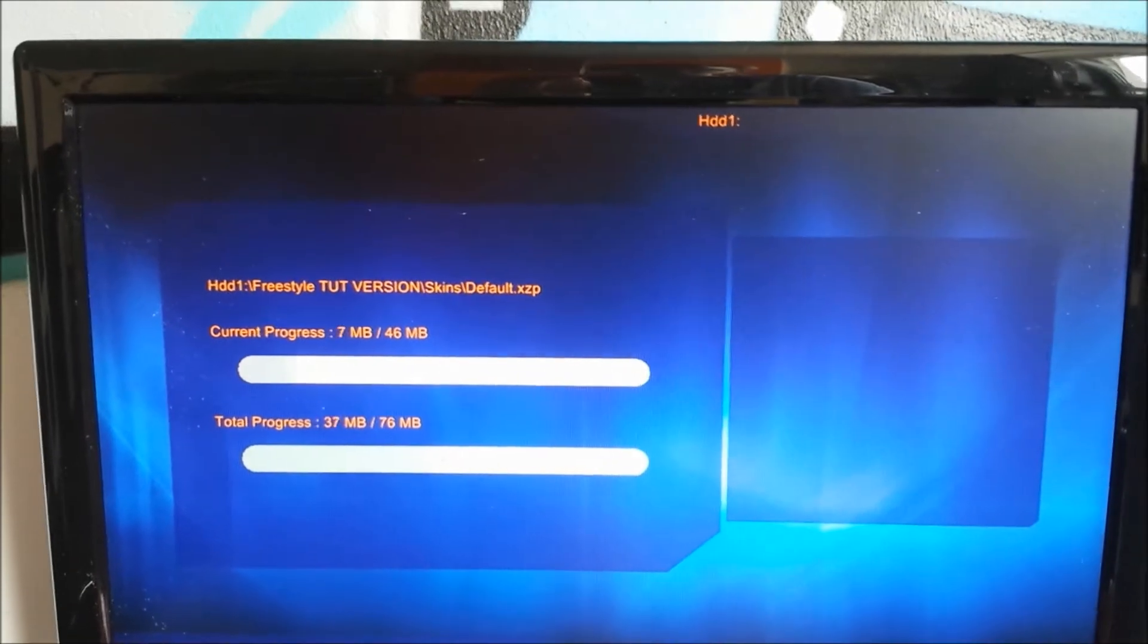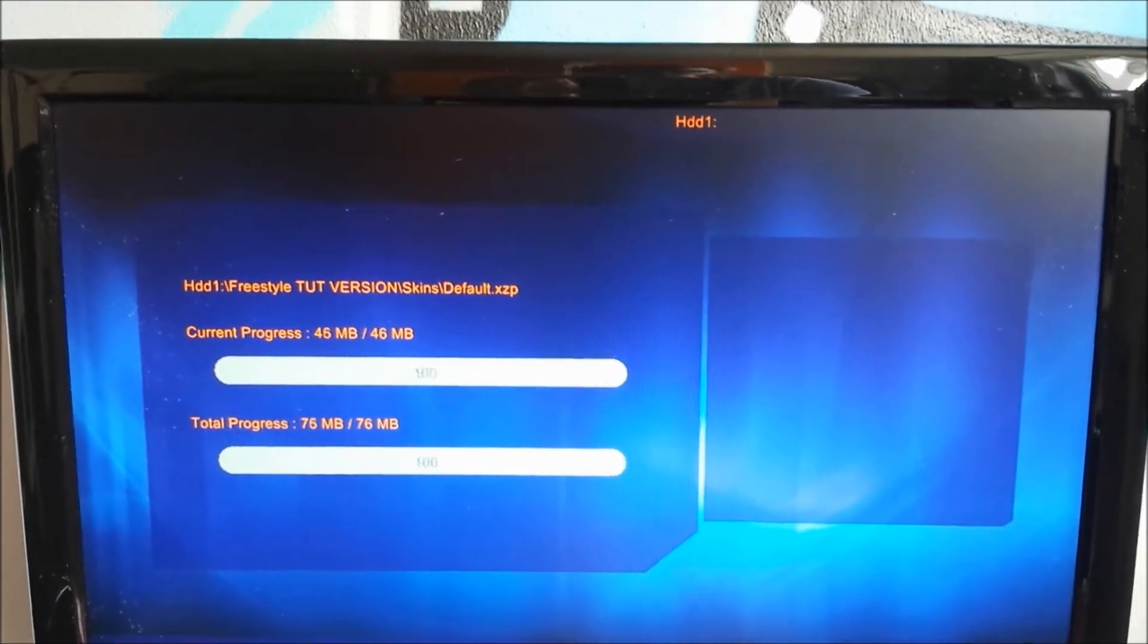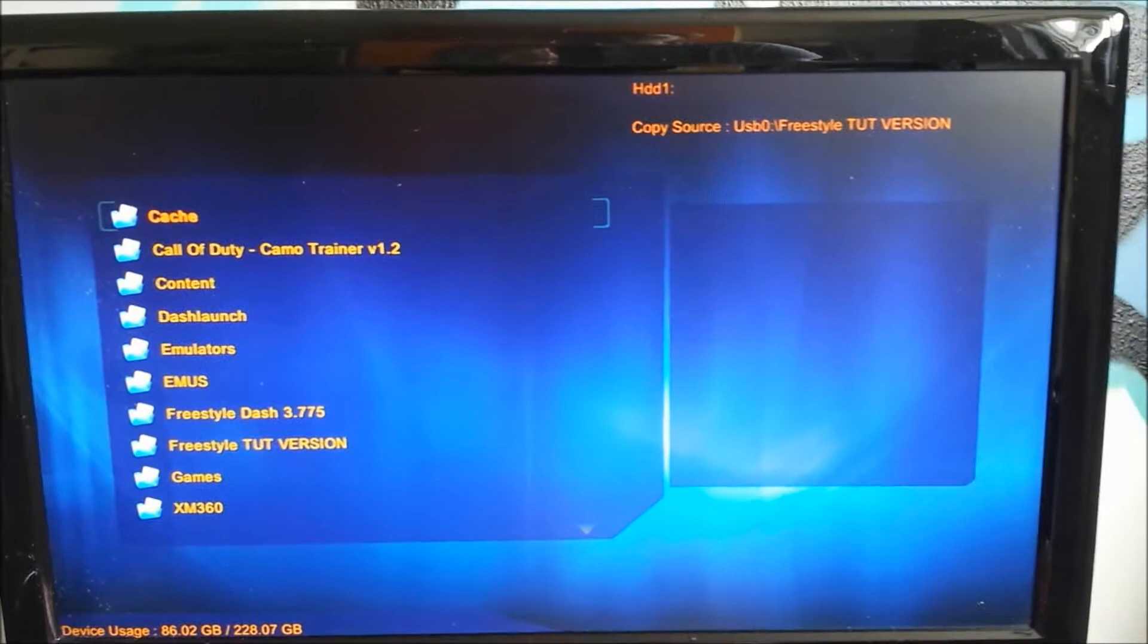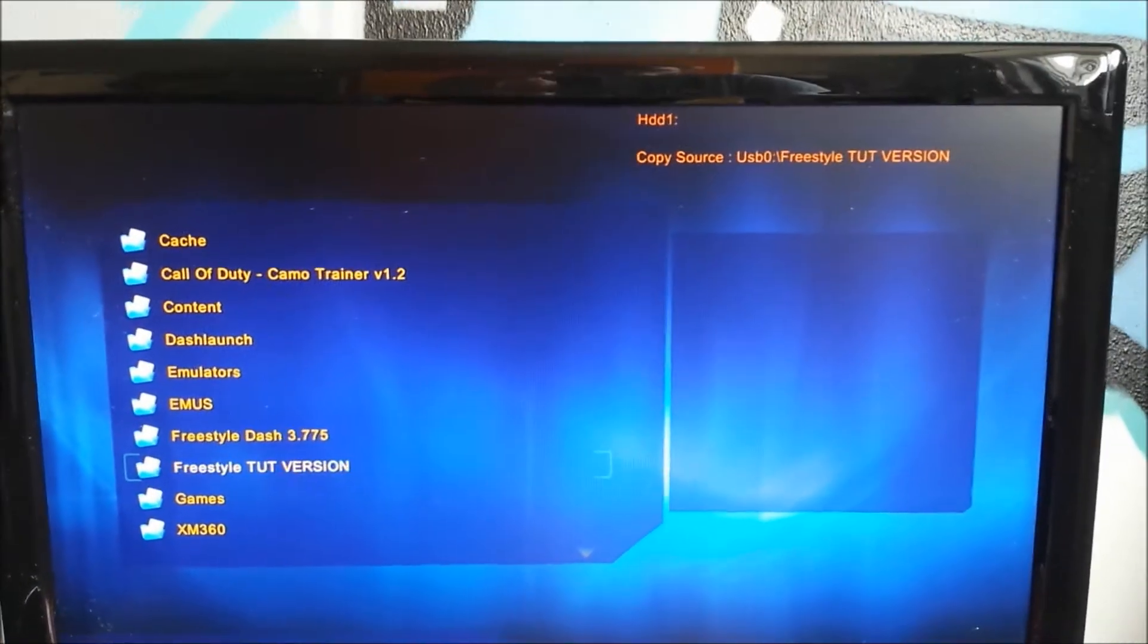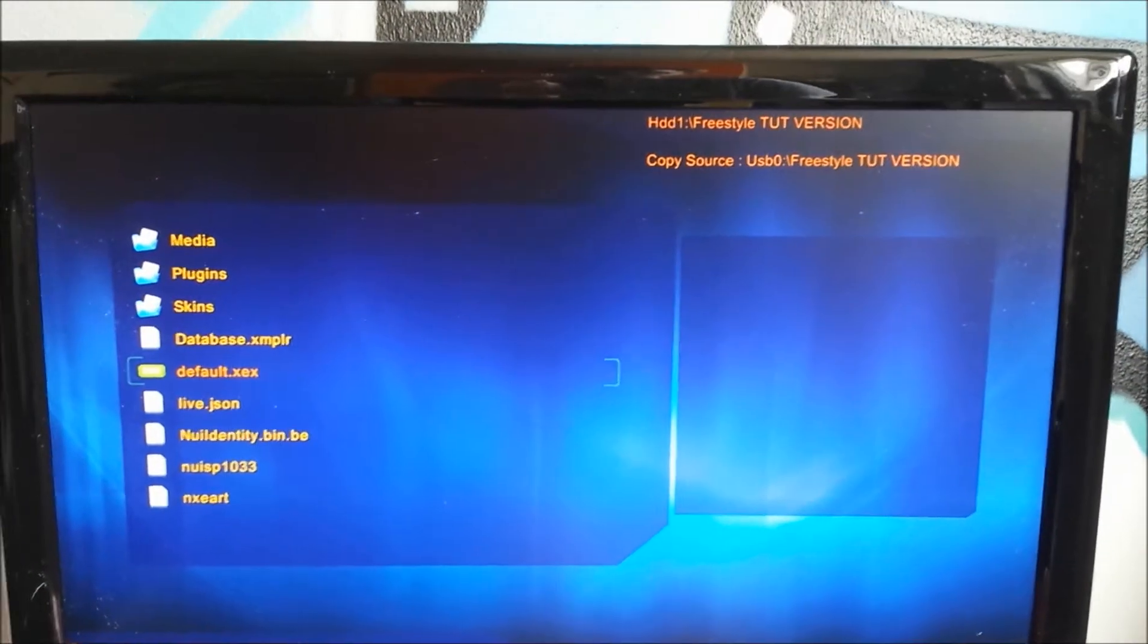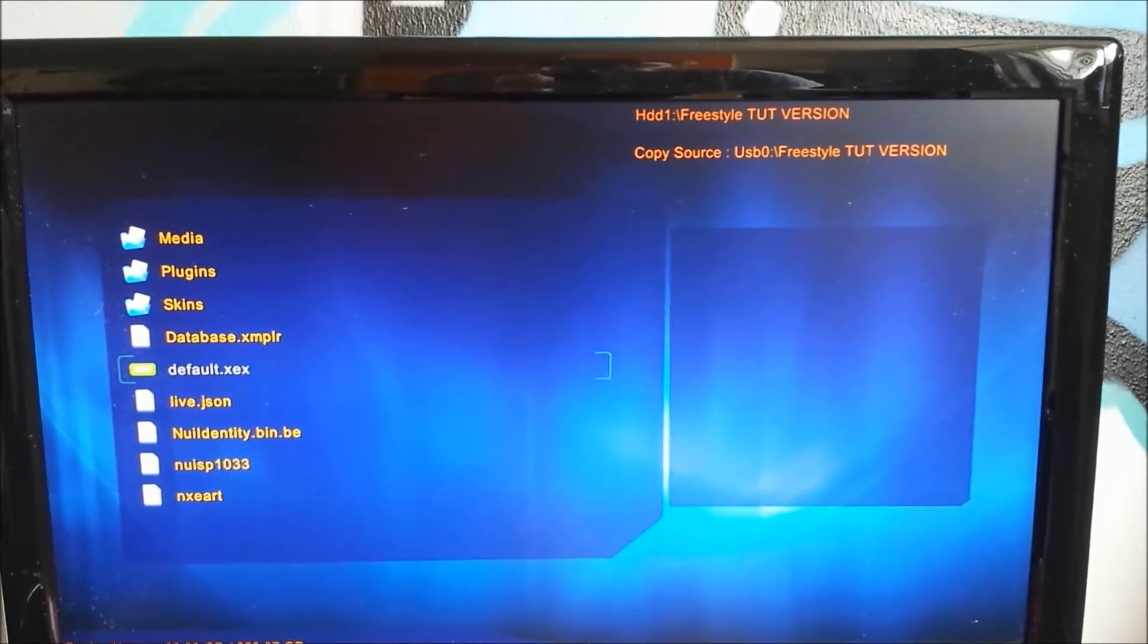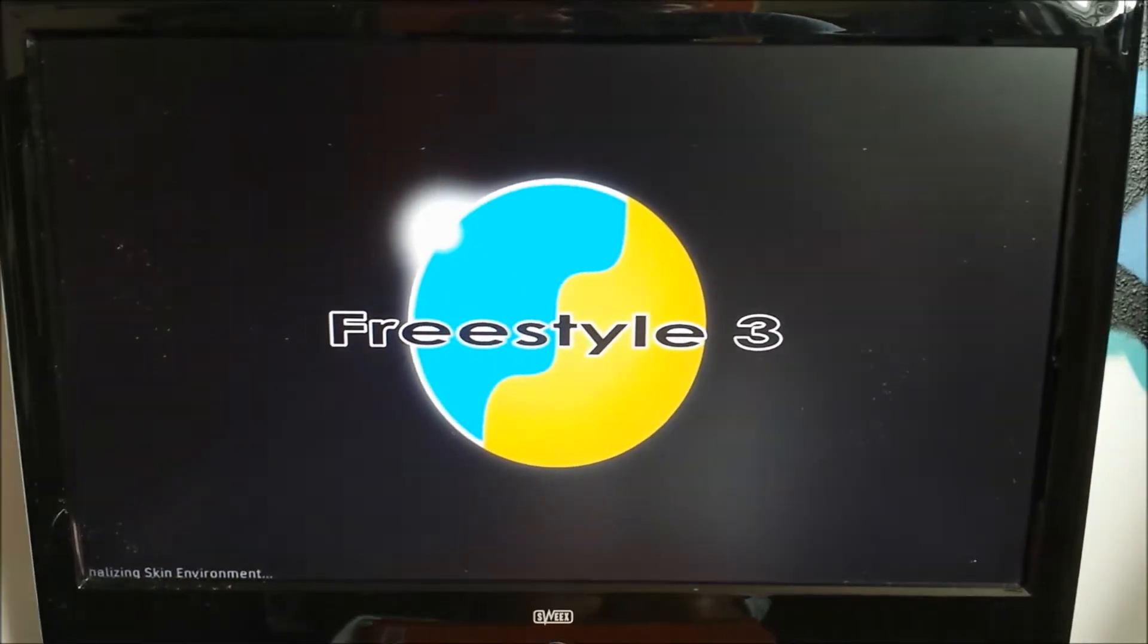This can take a second. Not too long, I guess. If I'm right. No, it's almost done. There we go, it's done. So once you have done that, you're going to your Freestyle Dash version. You're going to click the default.XEX. And boom, you will boot into Freestyle Dash.